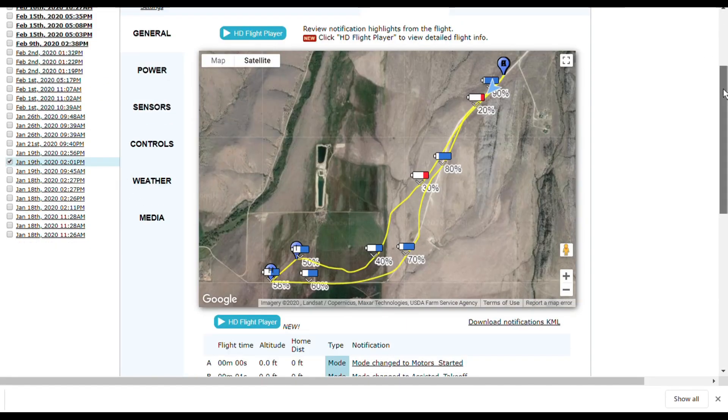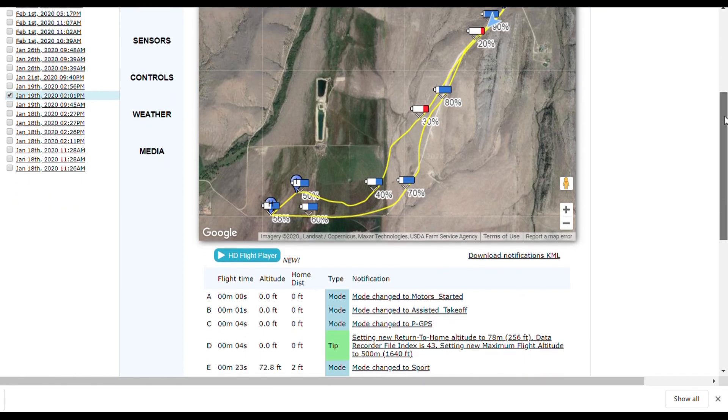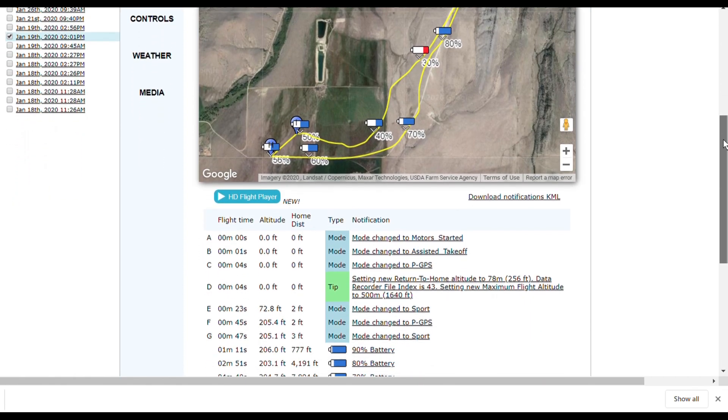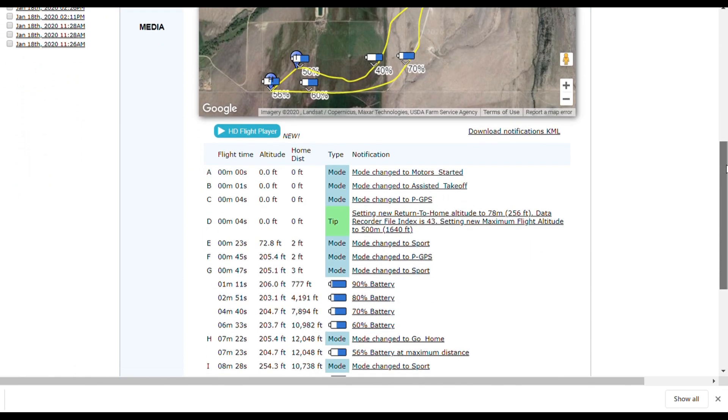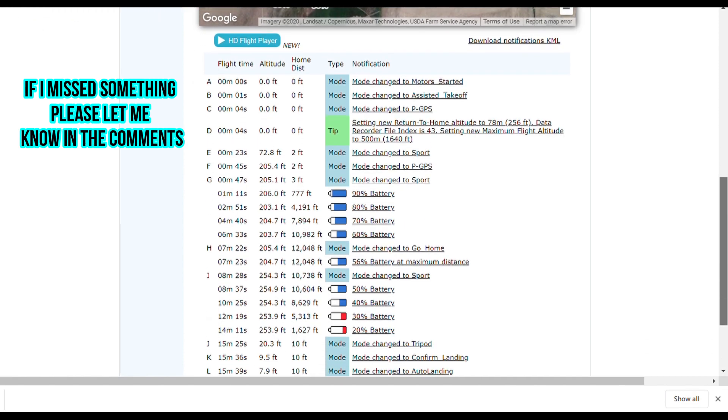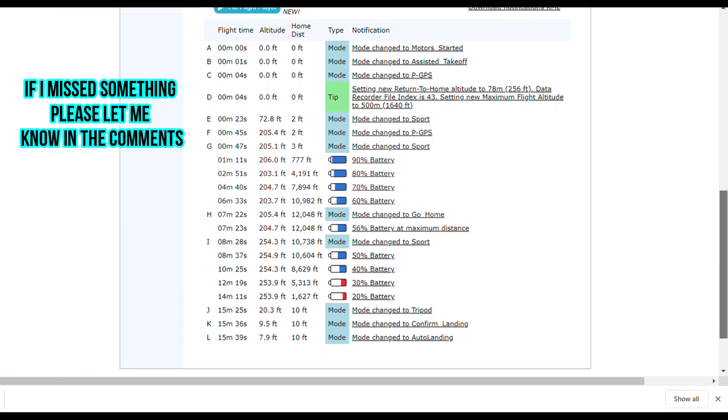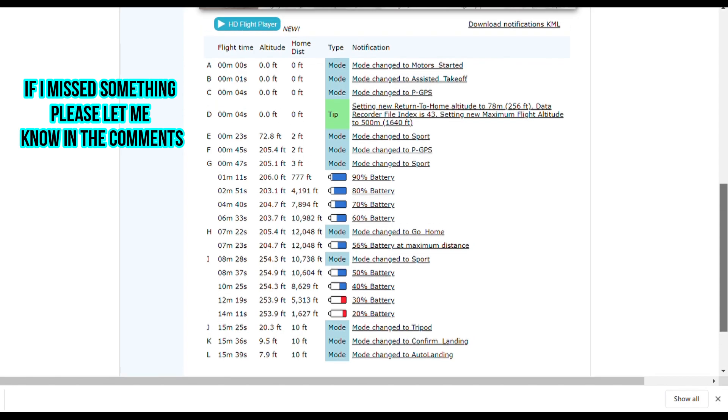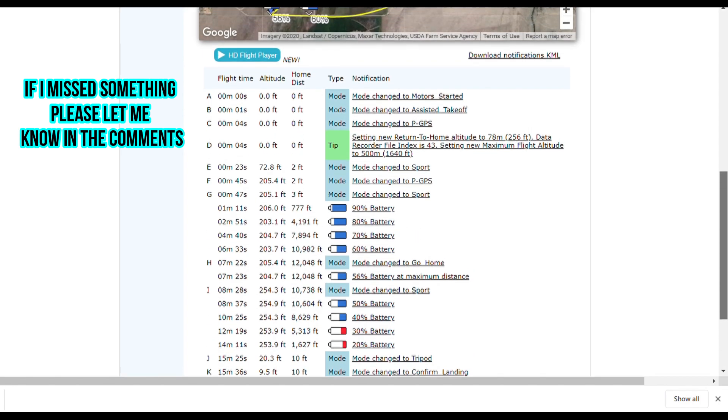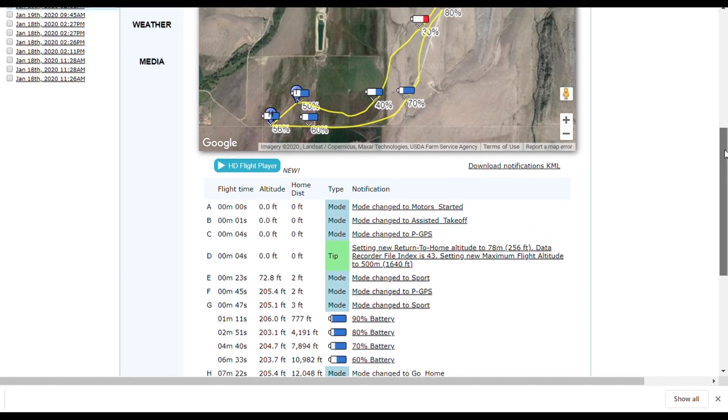It also has an HD flight viewer. This is really cool because you can go through and look at everything that came up while you were flying, from the different modes you switched to, your battery percentage, any tips that popped up on your screen.